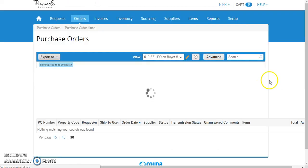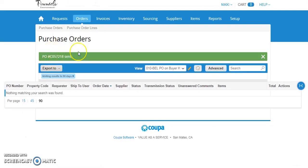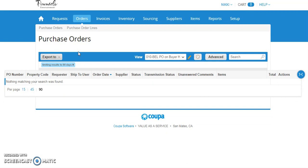When I hit send, if it automatically sends, that means that this particular vendor has a contact email in the system that is applicable to all of Pinnacle Entertainment.